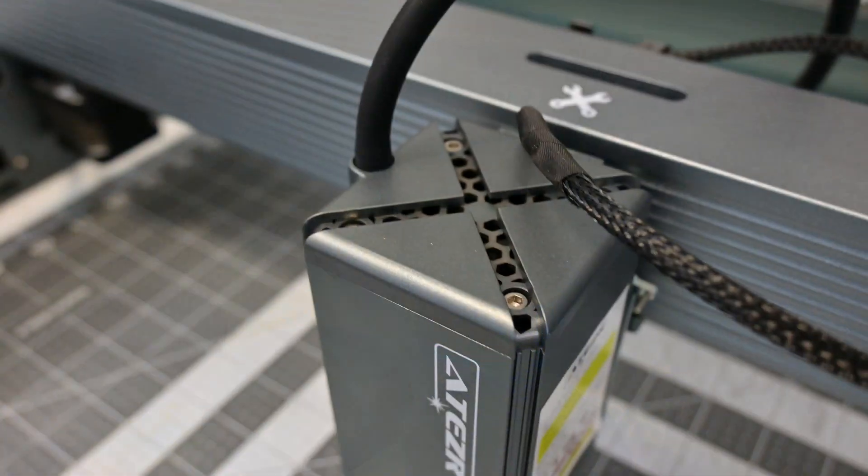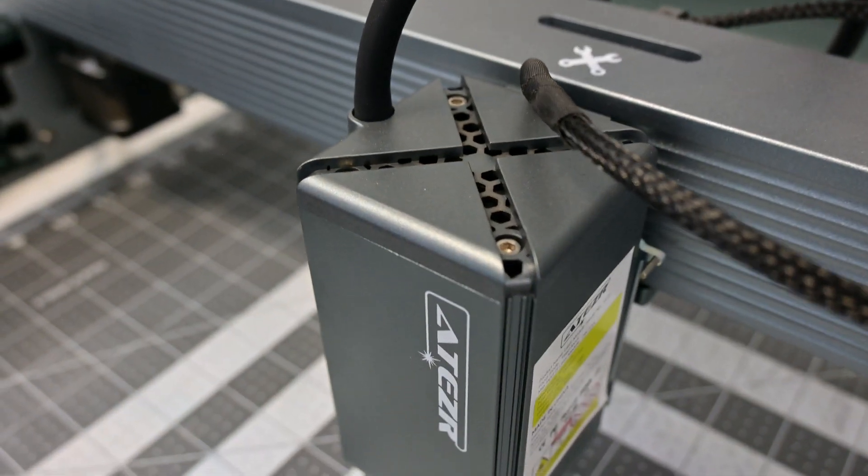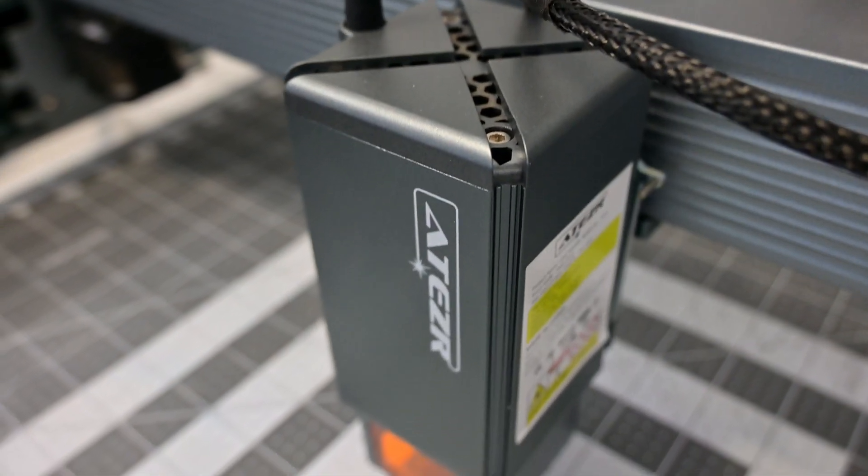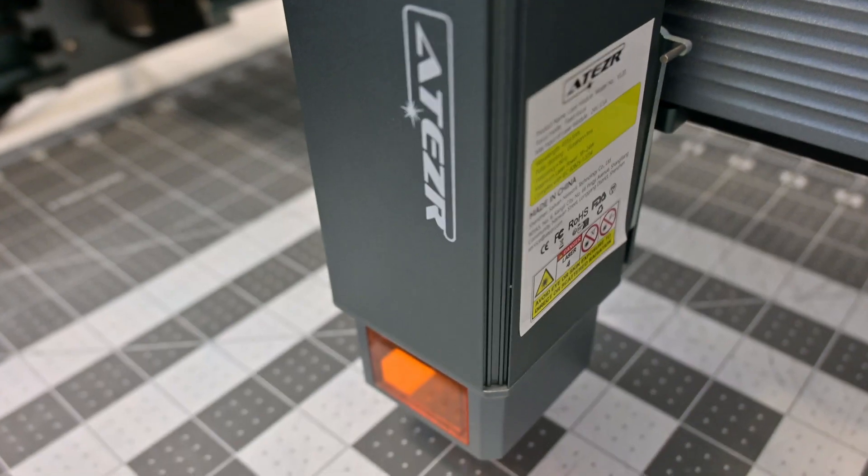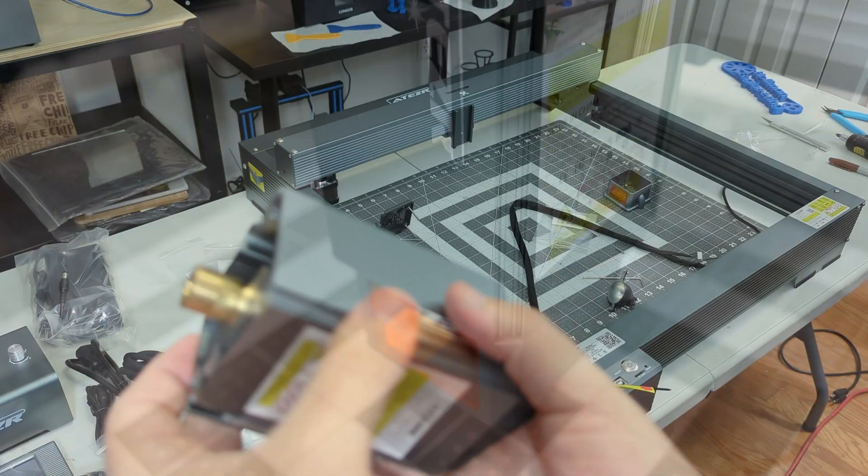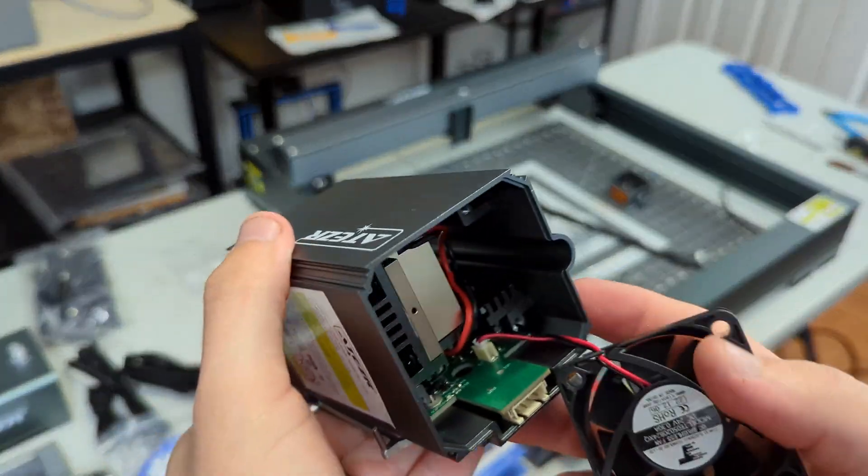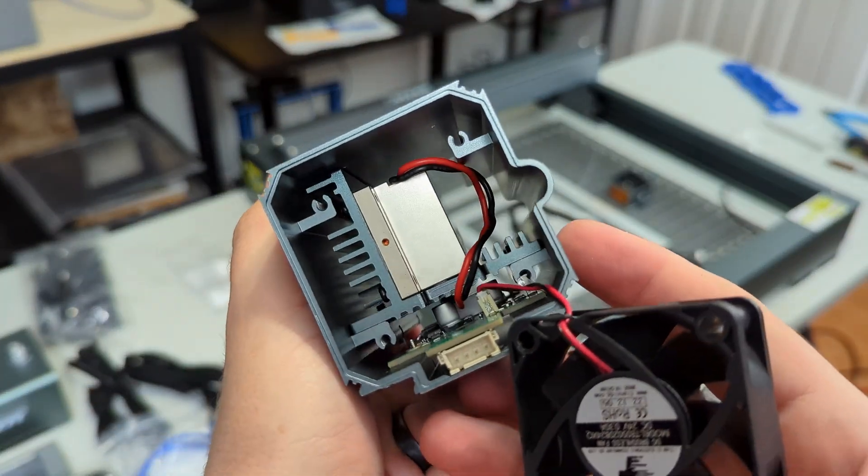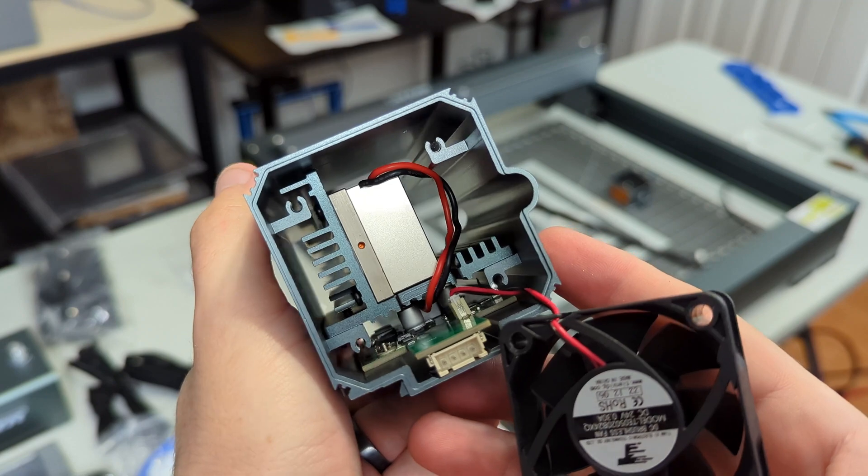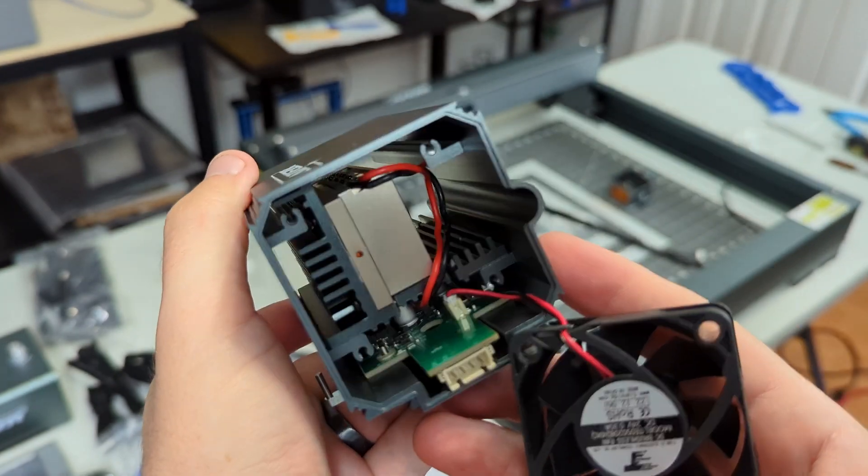On top of the laser module houses a cooling fan, which blows through the unit to cool as well as to help blow away the smoke. The fan is very powerful, but it is also very loud. More on that in a bit.